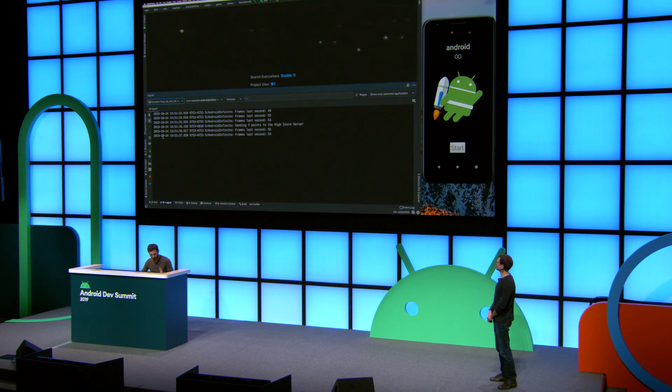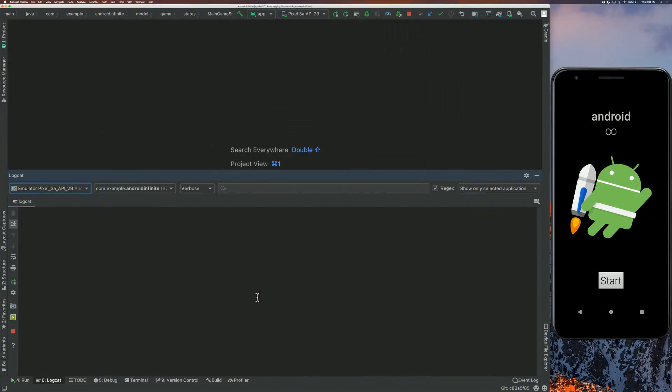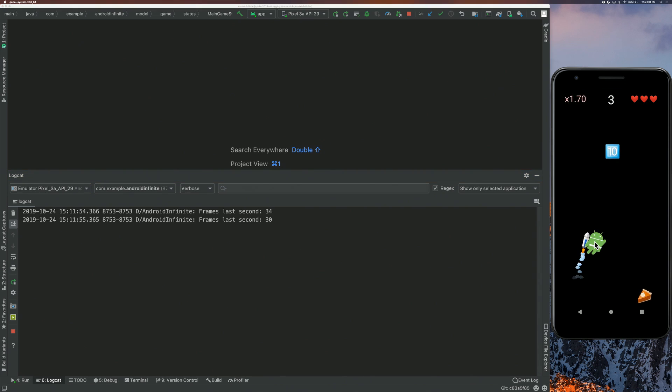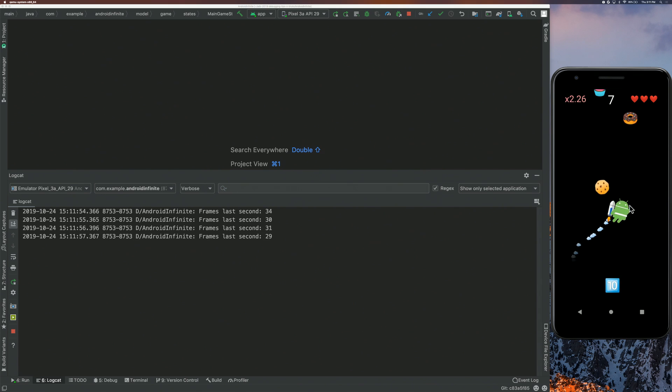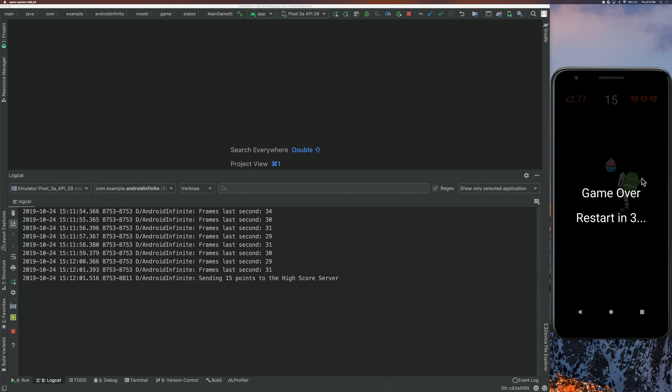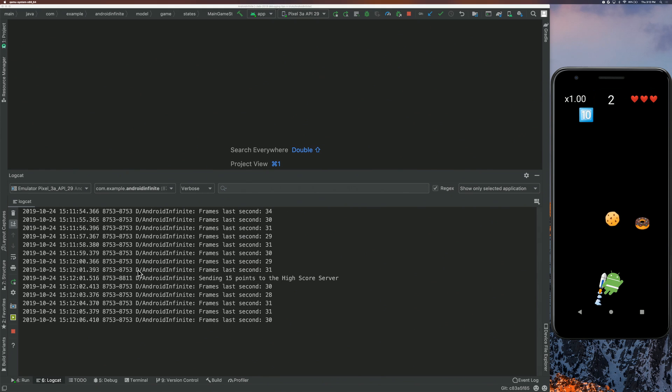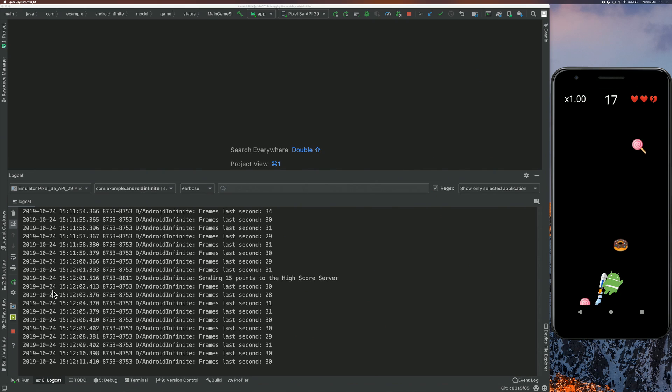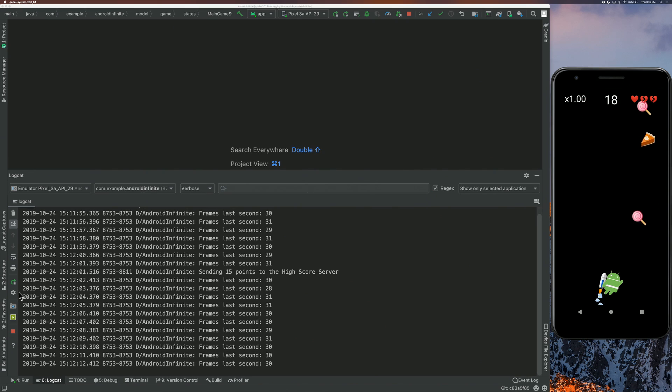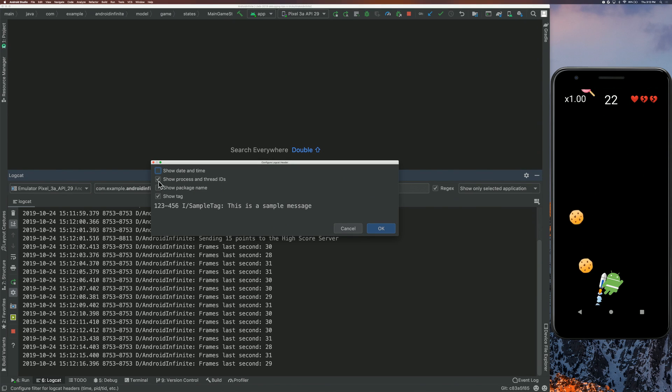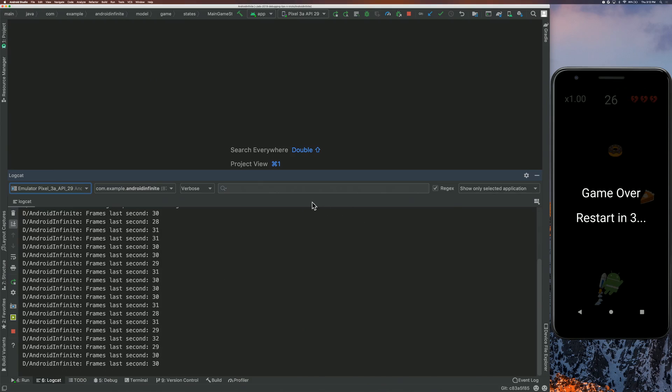So if we open up Logcat, which is where all of our Android logs surface in the IDE, you'll see that when we start the app, we have two things going on here. We're logging the FPS, like the frames per second rate, every second. And then when Android dies at the end of the game, we also log the score that you got through the session. So you might notice right away that there's kind of some bloat here, things like the date and the threads that we don't really care about. One thing you might not know is that you can go to this Settings bar over here and remove some of this information so that we can cut it down to just the tag and the message that we care about.